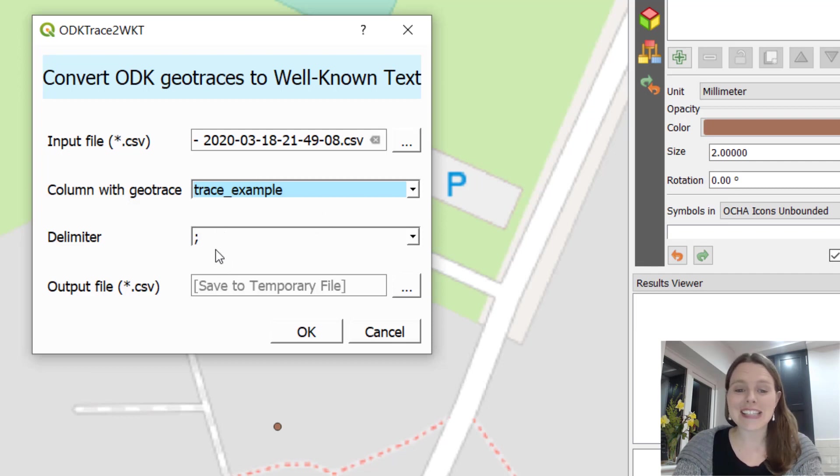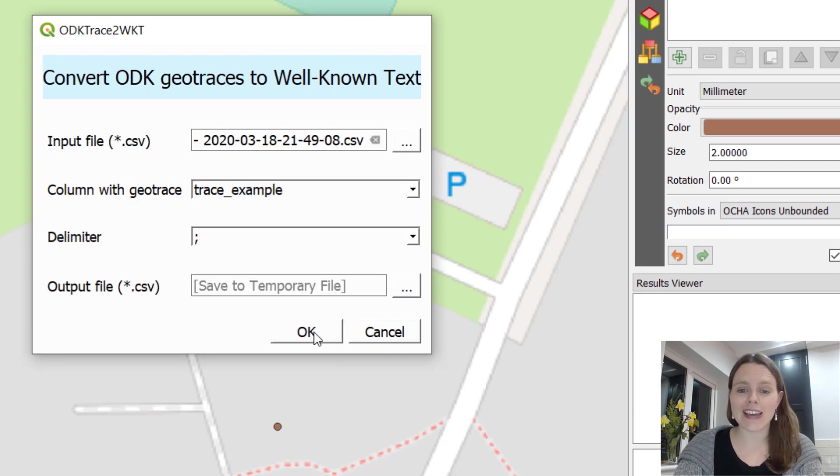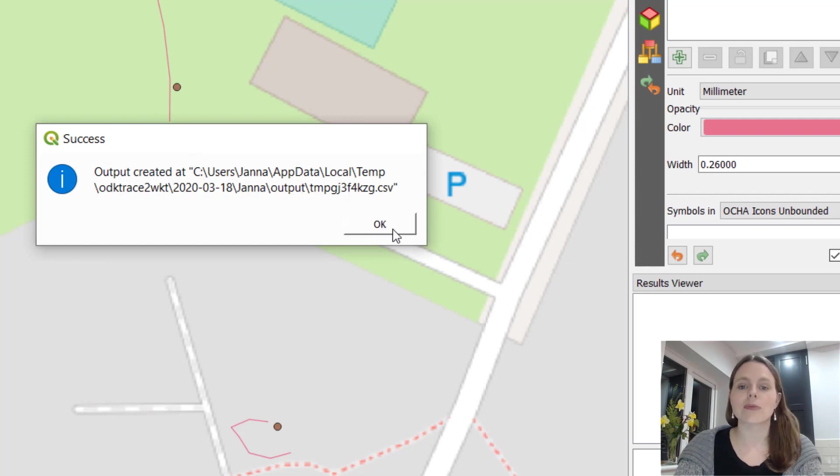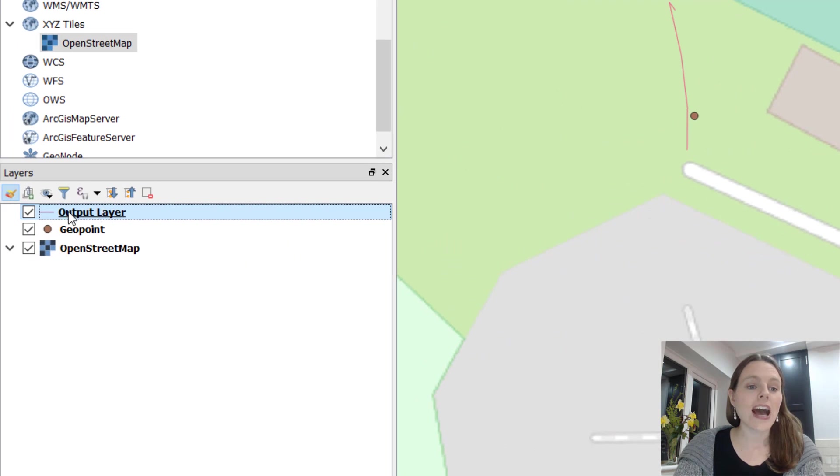The delimiter you can leave it as a semicolon, and then output file, it will just create a temporary output file. So we're going to click on OK, and you can see output created, great. We'll click on OK again.